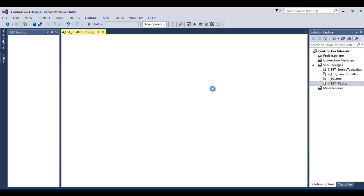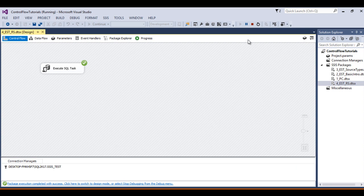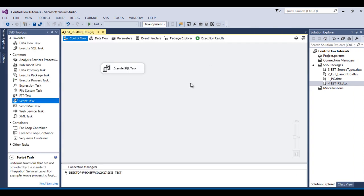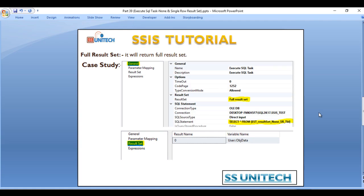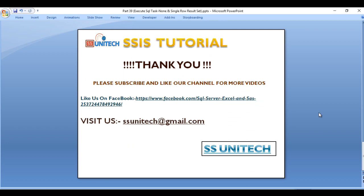Execute the package — it looks good. For the Full Result Set, we cannot use Script Task directly to check the data. We have to use the For Each Loop Container. Once we discuss For Each Loop Container, we will see the output for this Full Result Set. Thank you so much for watching this video. If you like this video, please subscribe to our channel to get many more videos, and don't forget to press the bell icon for notifications of newly uploaded videos. Thank you so much.